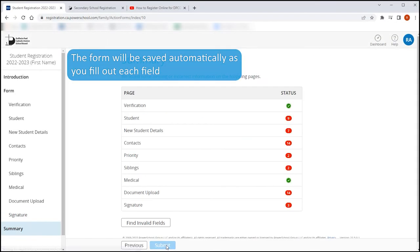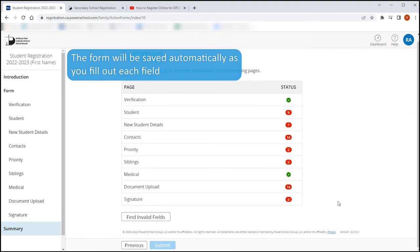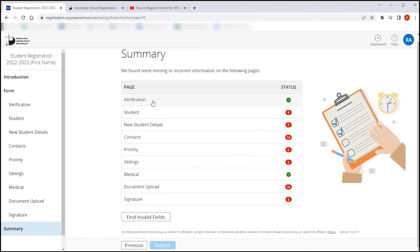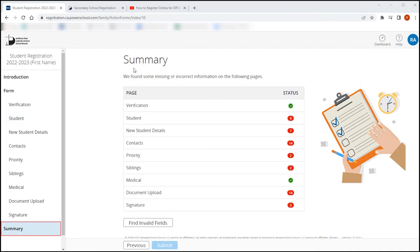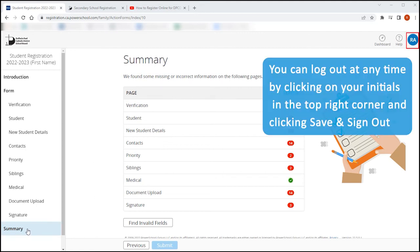The form will be saved automatically as you fill out each field. The form cannot be submitted unless all mandatory fields have been completed. It is not necessary to complete the entire form at one time since the form is saved automatically with each entry. You can sign out at any time and complete the form later.